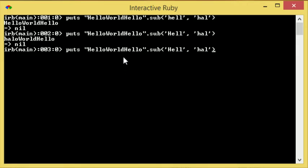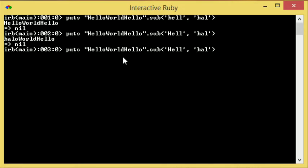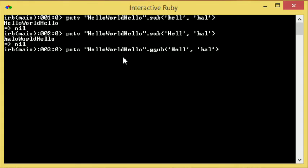To do this what we need to do is just input a g. It's .gsub and this will fix it out, so hello world hello.